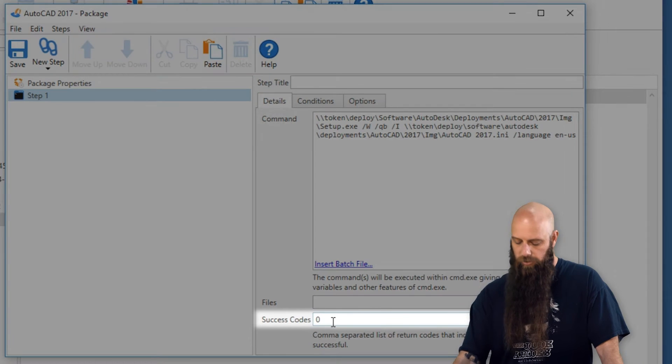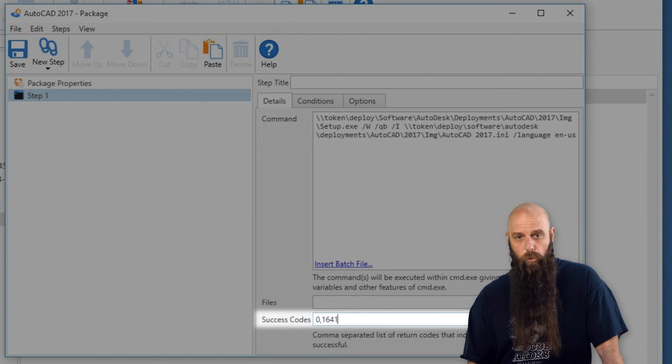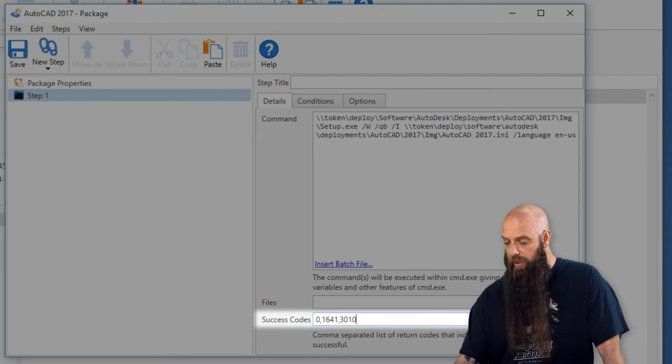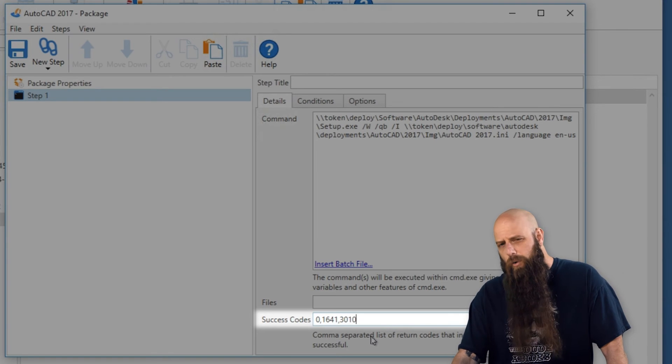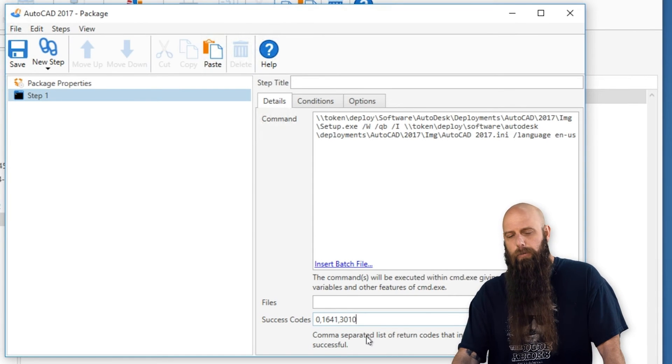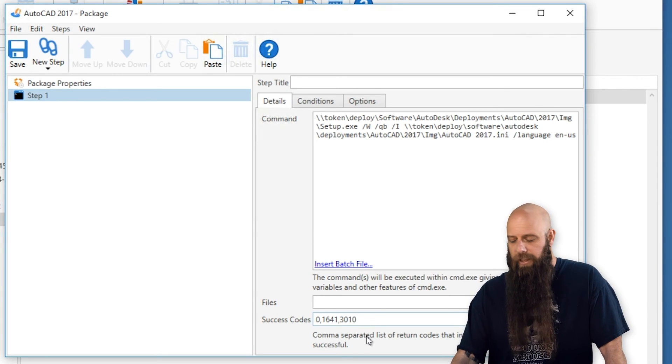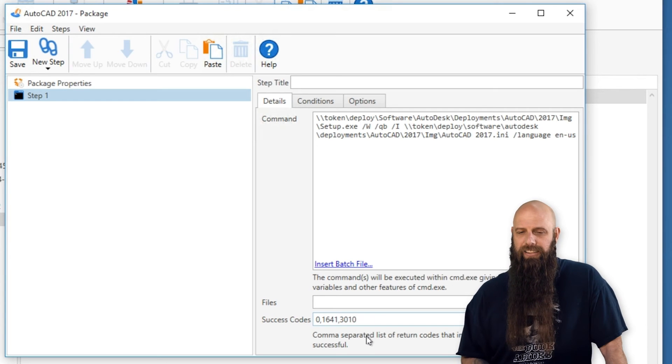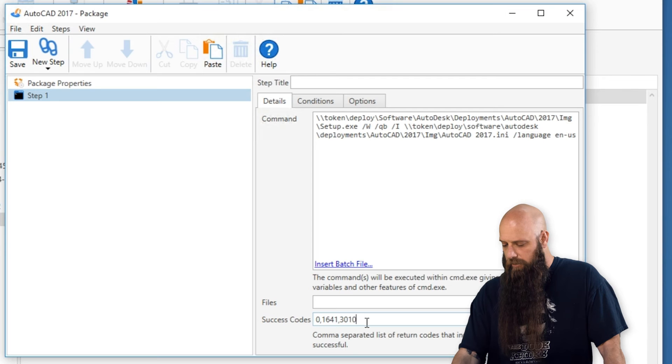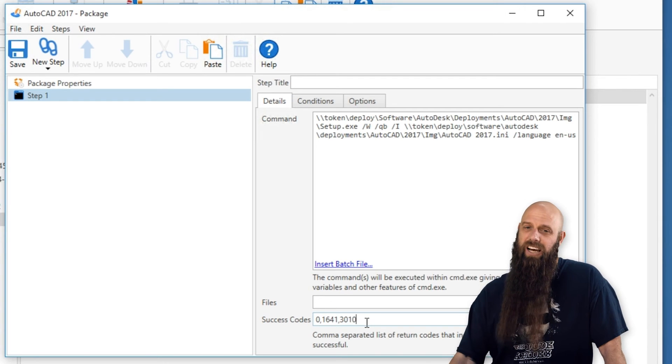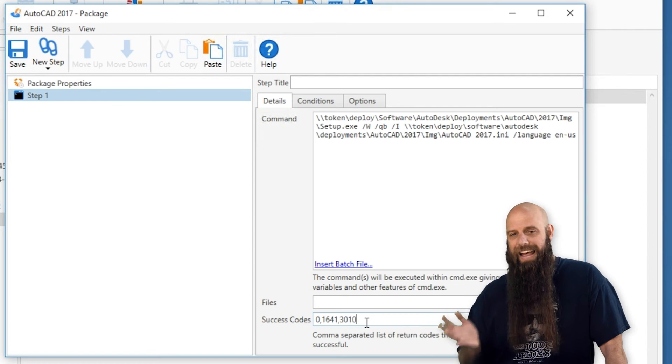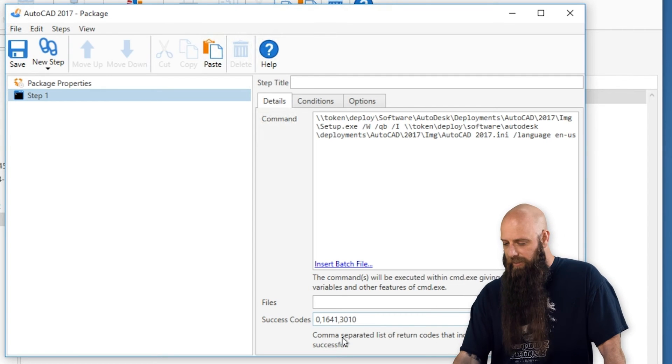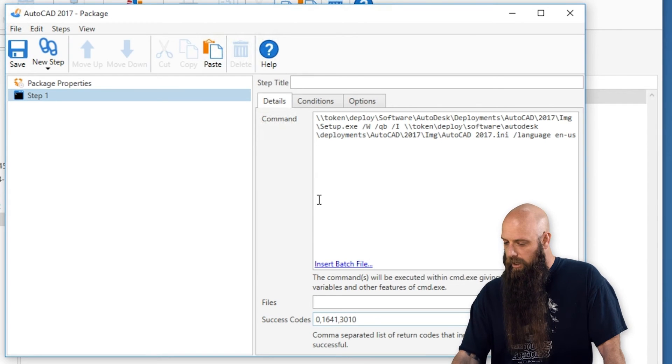Your success code, since we're doing a command step, you need to enter these: 1641 and 3010. We have noticed a couple of Autodesk deployments will always return a 1641. 1641 means that the deployment was successful and a reboot is now taking place. 3010 means it's successful, but a reboot needs to happen. Here's what appears to be a bug in the Autodesk stuff, and that is, it'll return 1641 even if it's not rebooting the target computer. Either way, that should be considered a success. That's why we're putting that as a success code. Remember, your success codes are delimited by commas.